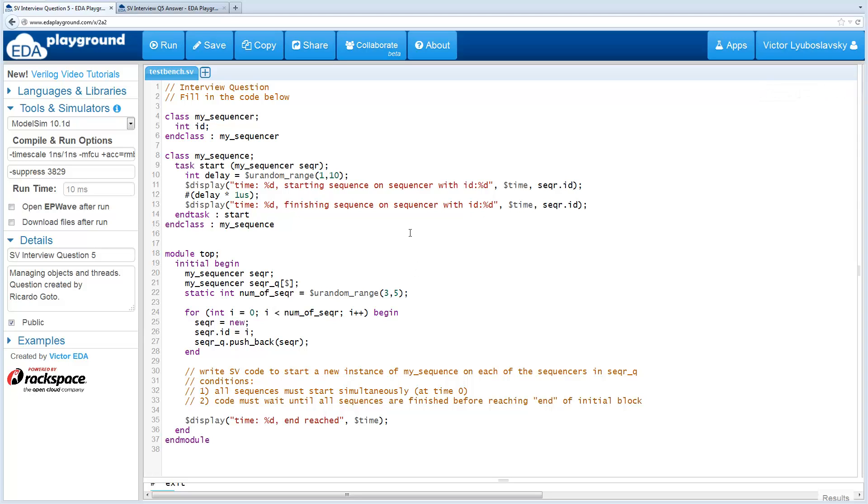Welcome to the SystemVerilog interview question series. This next question covers something you do pretty often in UVM, which is starting sequences.